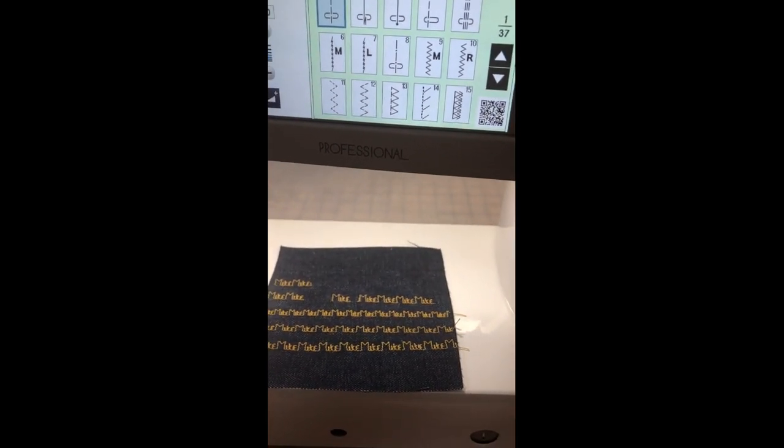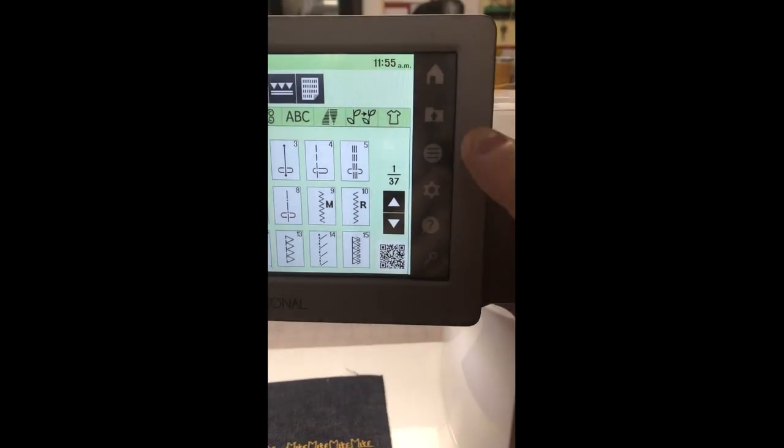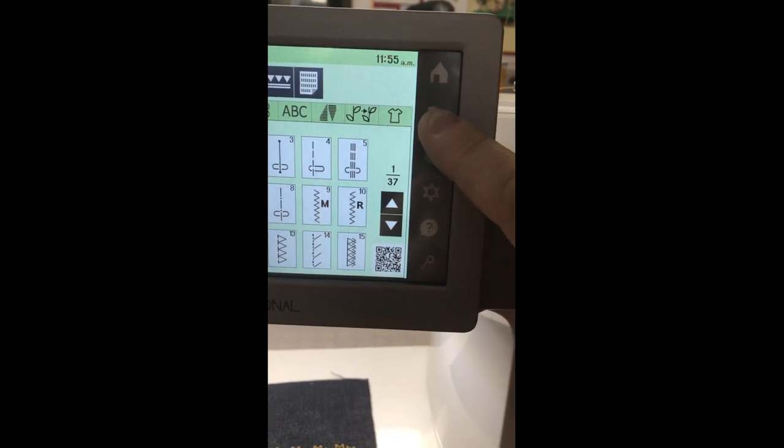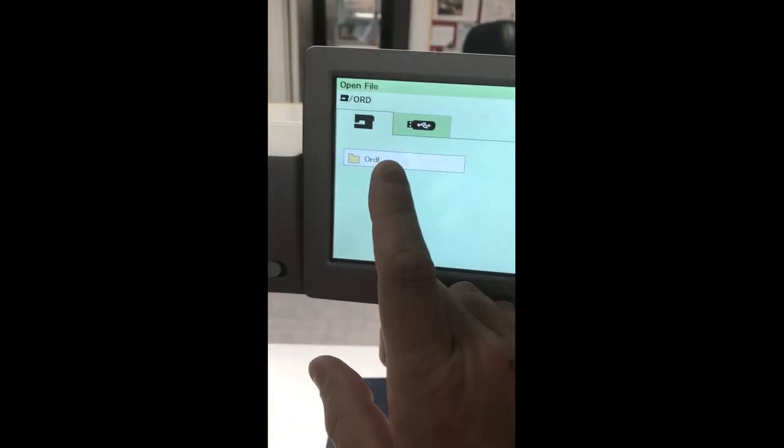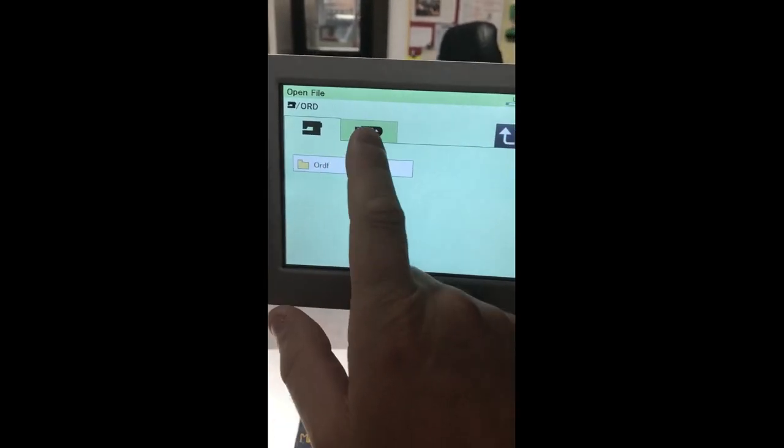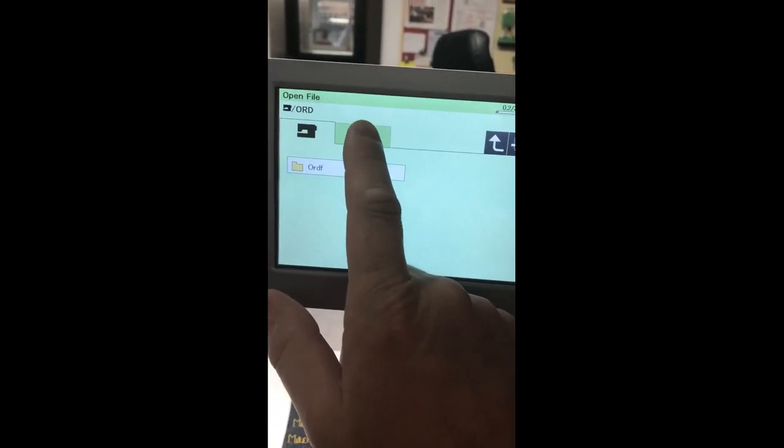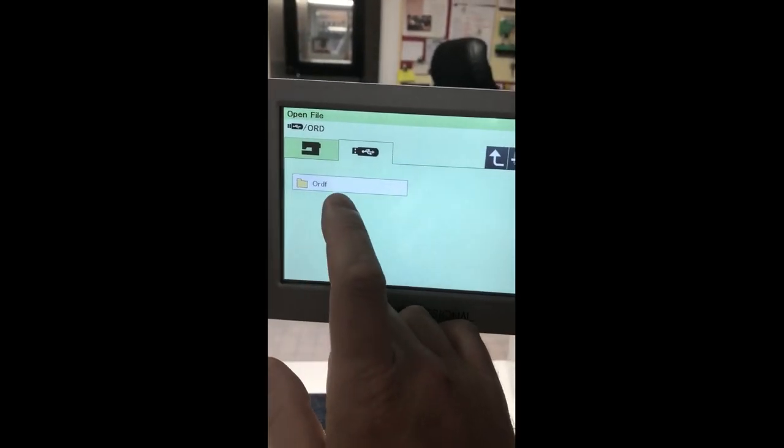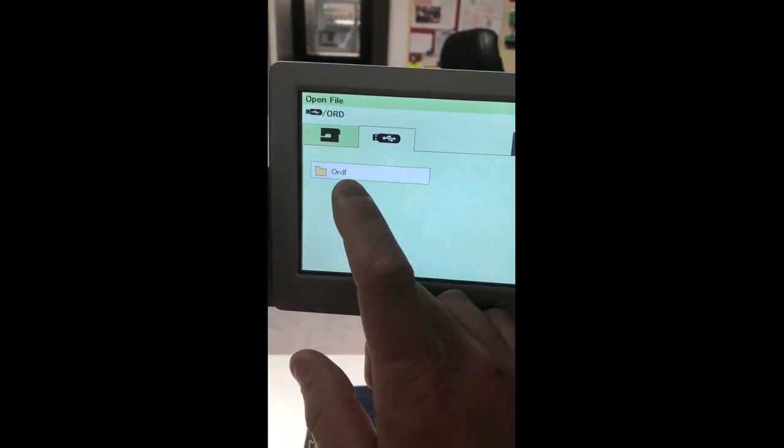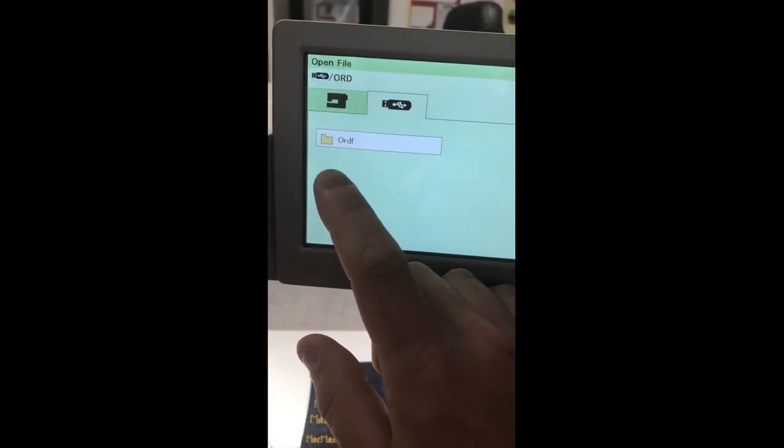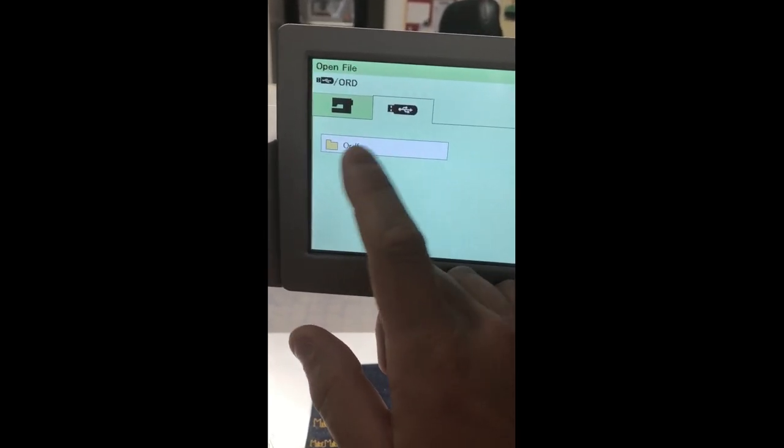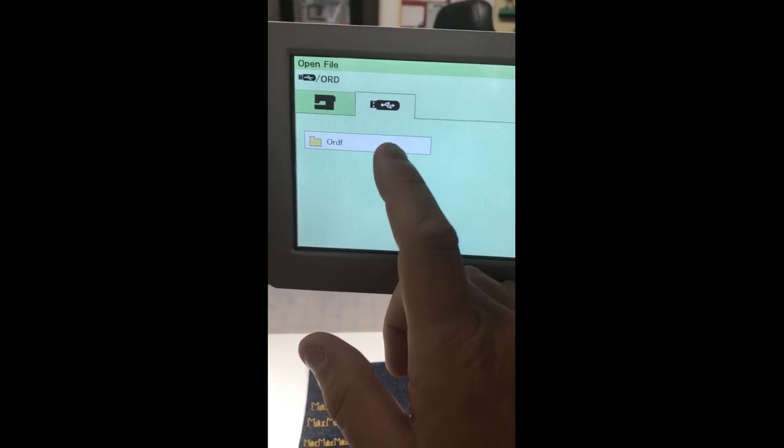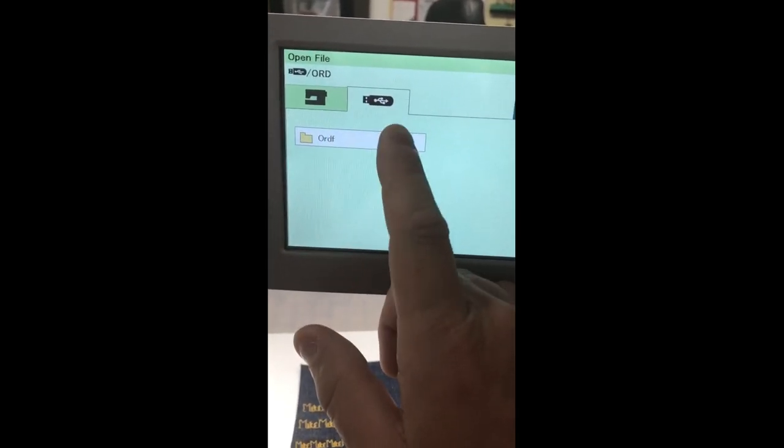Once my USB is plugged into the machine, I go up here to the file folder with the little arrow. I've got two categories to select: the memory of the machine or my USB flash drive. So I click on that, and then I've got an ordinary folder for ordinary sewing. If you're familiar with our Janome embroidery machines, we also have an EMB folder for embroidery, but this is my ordinary sewing folder. I know my designs are in there because I really like to keep all my stitches that I create organized.